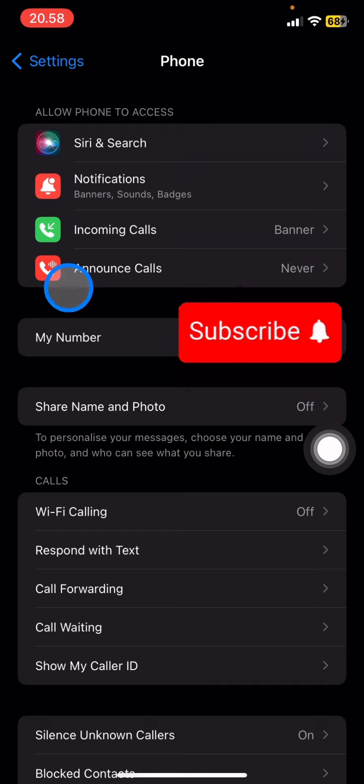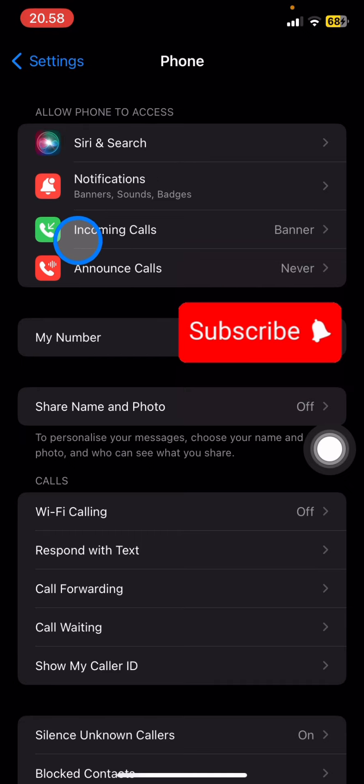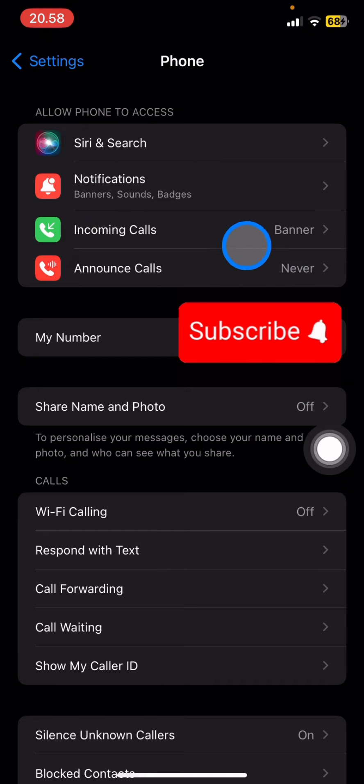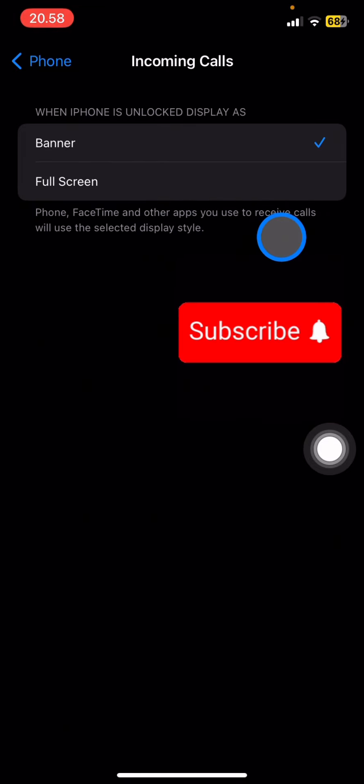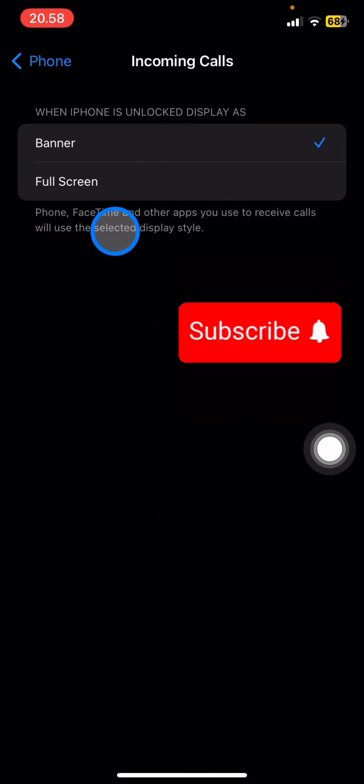Take a look at the first box labeled 'Allow Phone to Access.' Find Incoming Calls in the third option. Tap into this, and you will find two options: Banner and Full Screen.